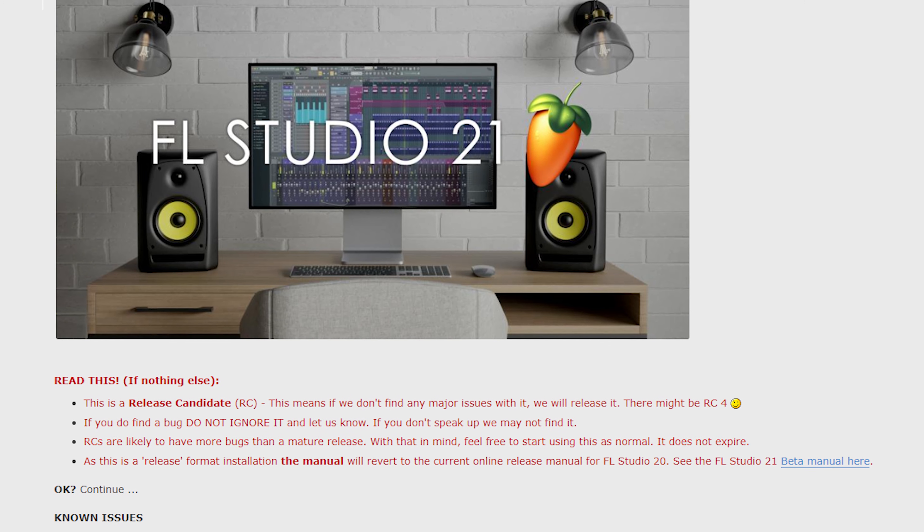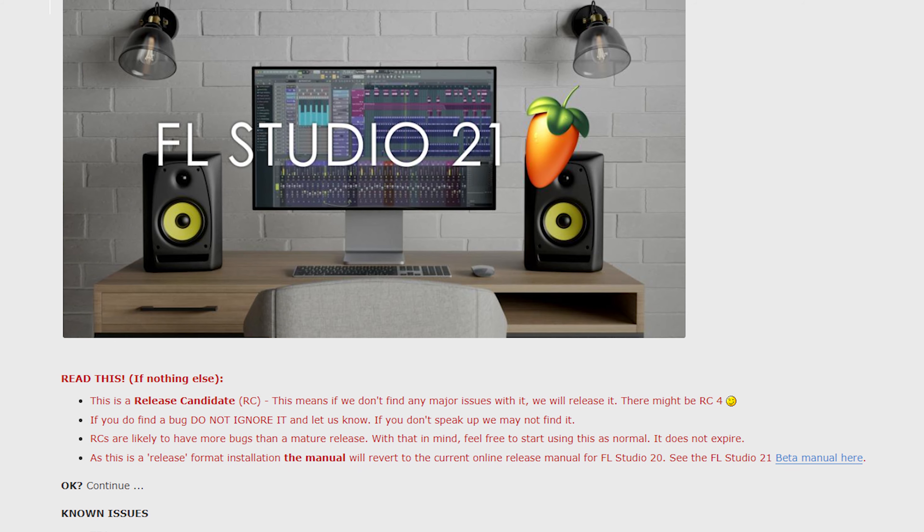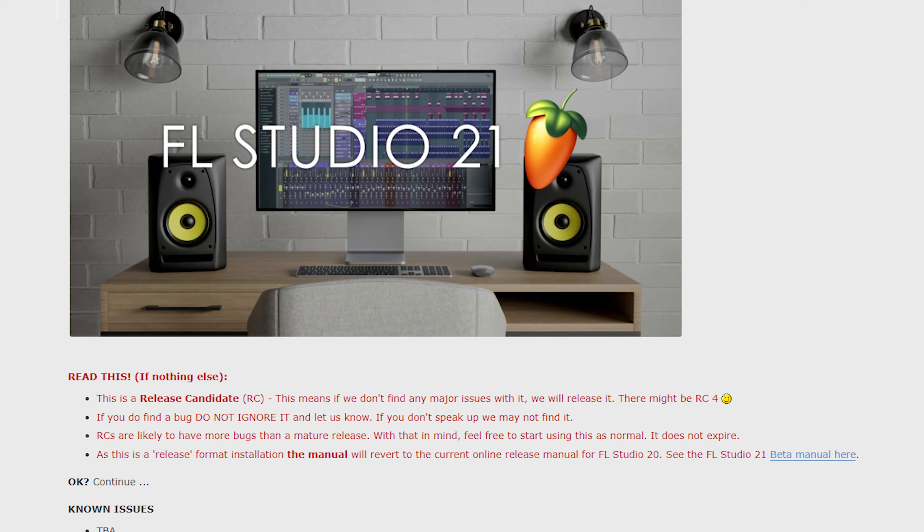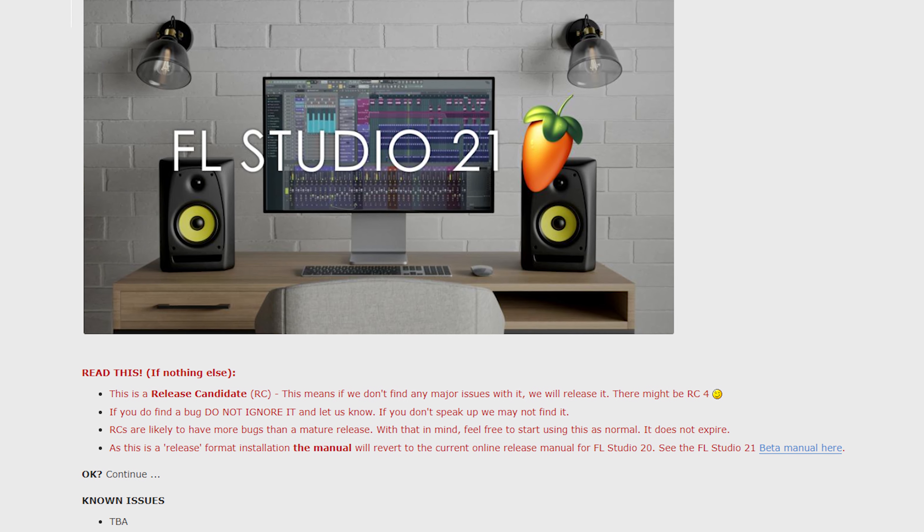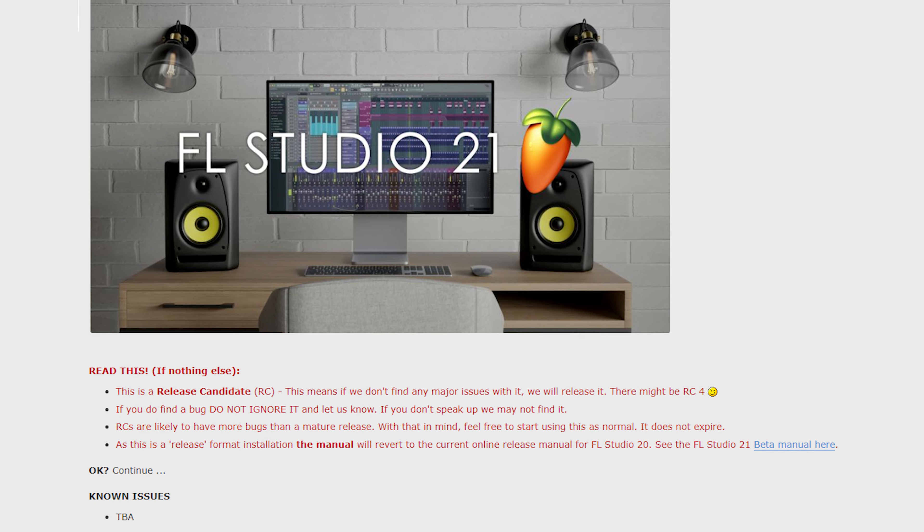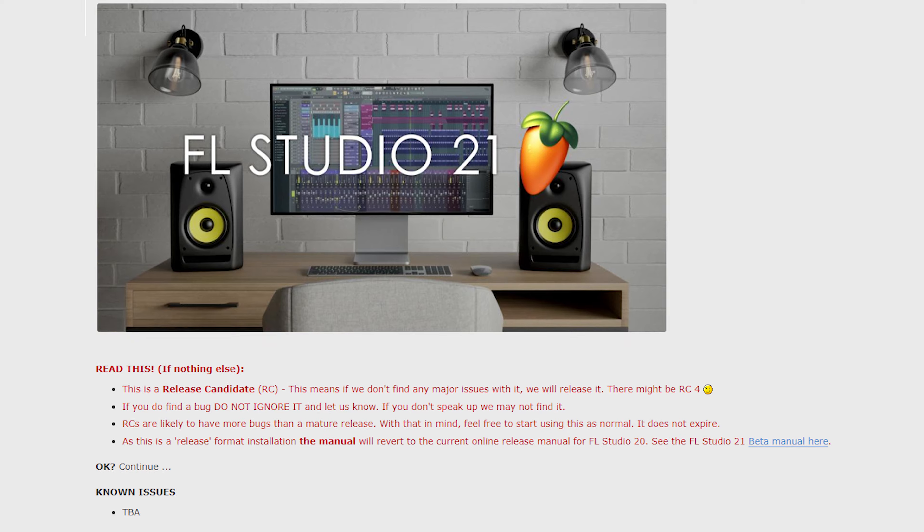So before we get into the update and some of the new features, I should first say that the version I'm using is the Release Candidate 3. ImageLine have said that this will be the version that gets released as long as no major bugs are found, but they have also said that there could be a Release Candidate 4. I recommend you download the Release Candidate so you can try it out for yourself, and you don't need to worry about messing up your FL Studio 20 installation, because these programs run fine alongside each other.